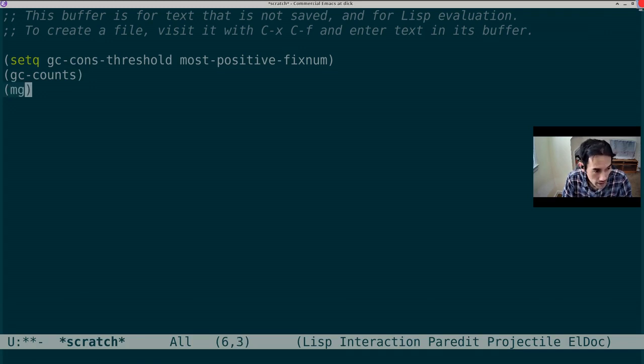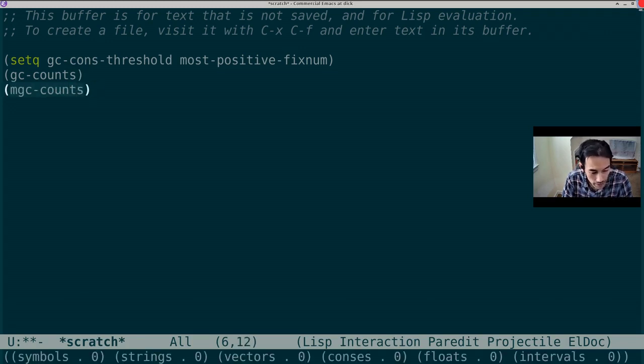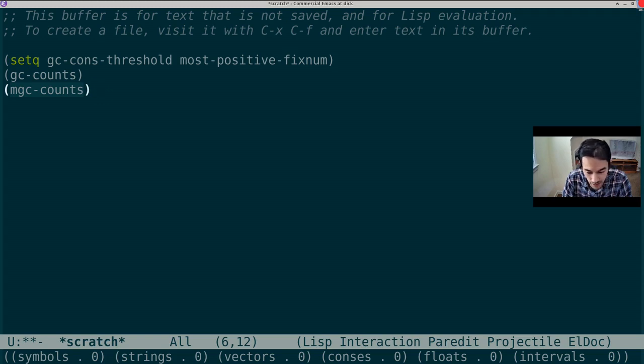There is now a new function mgcCounts. This provides statistics for the moving garbage collector. And as you can see, since we haven't used it yet, all those slots are currently zero.